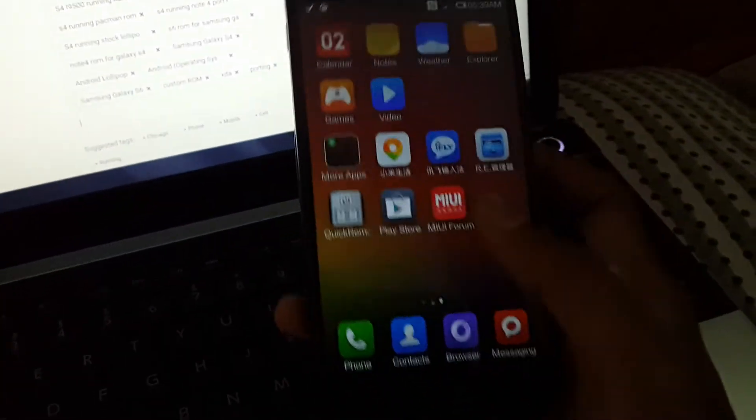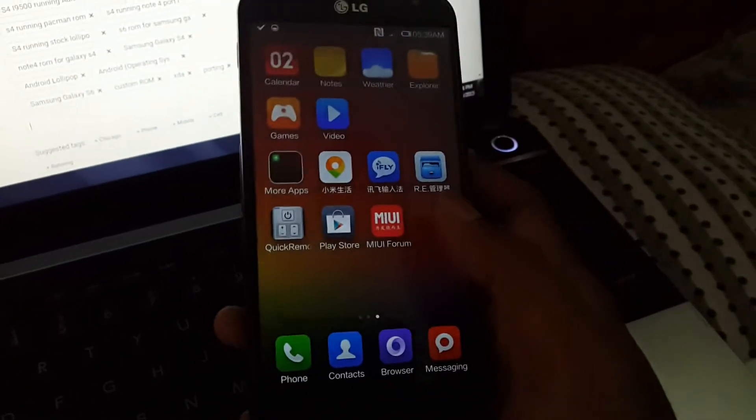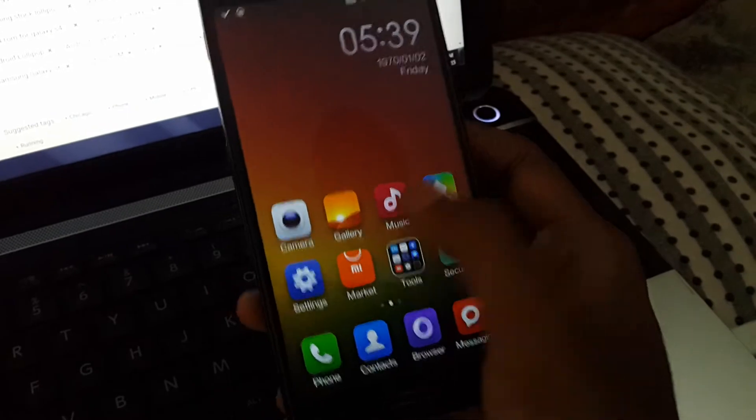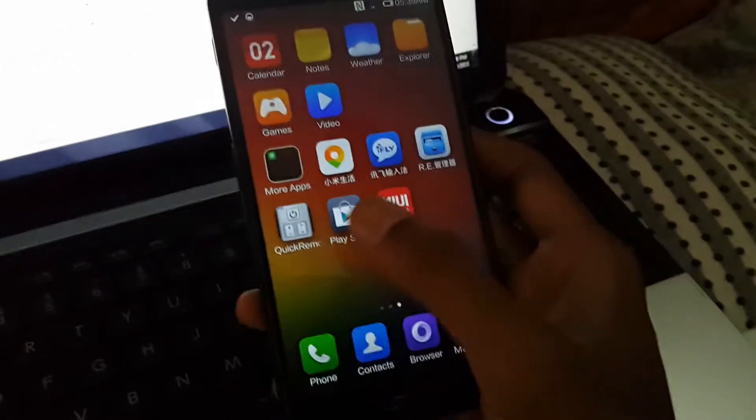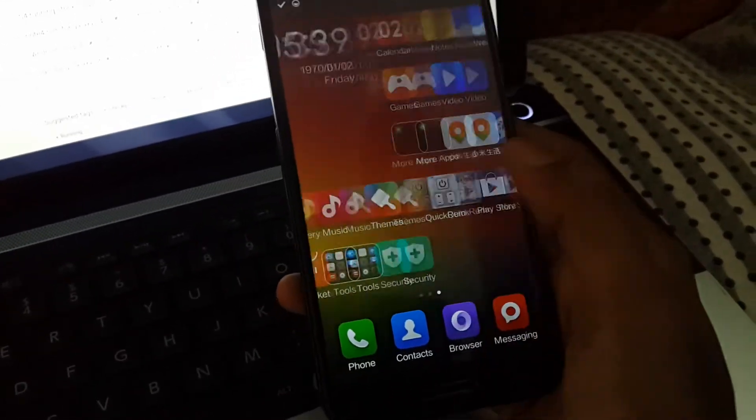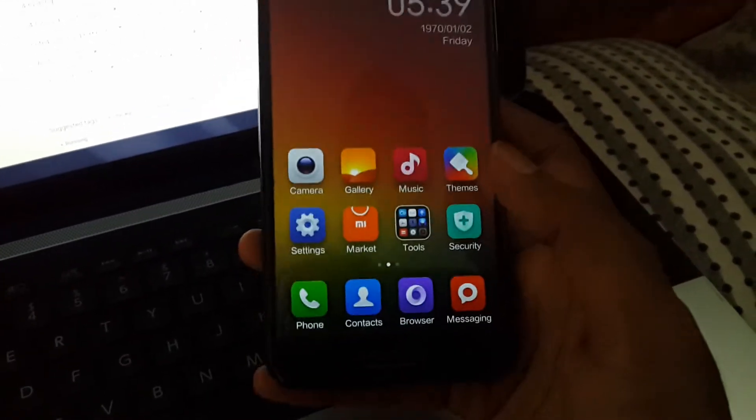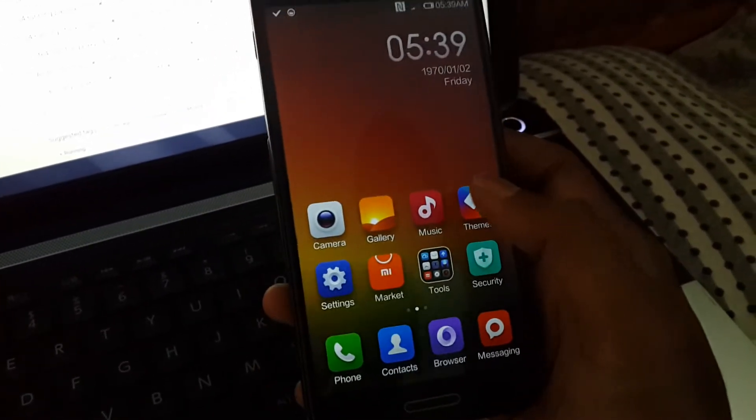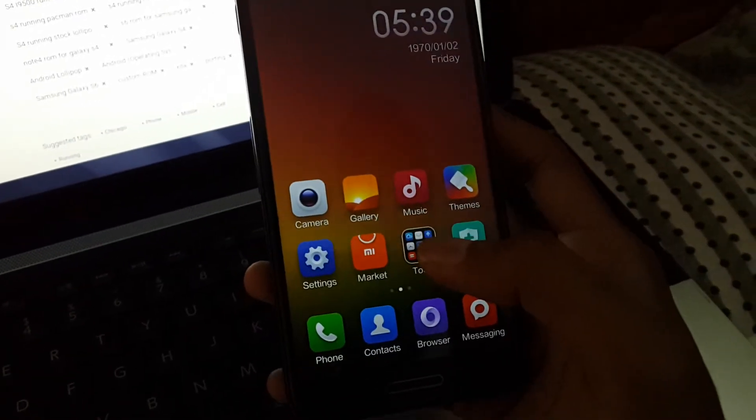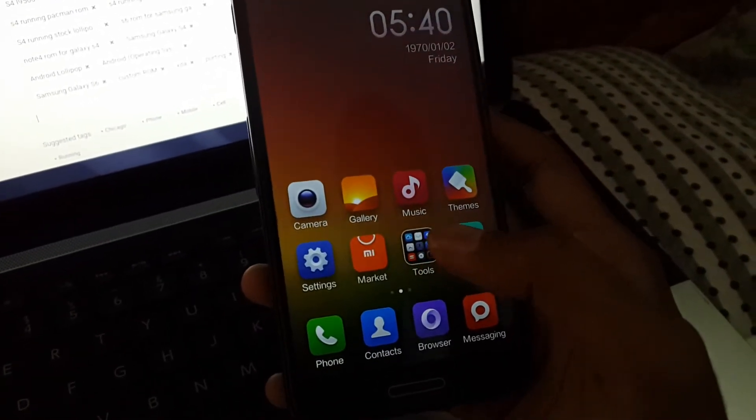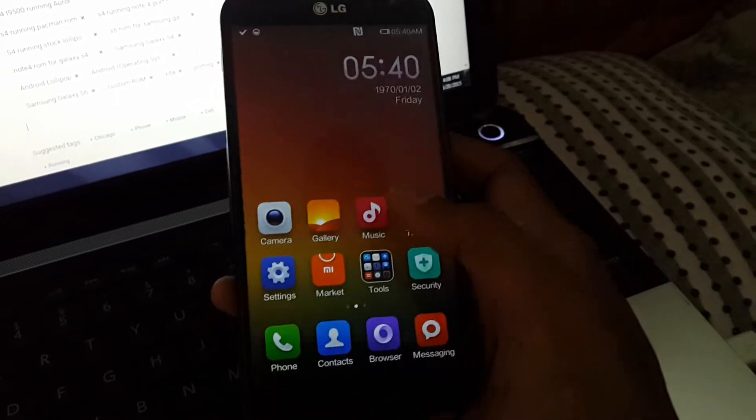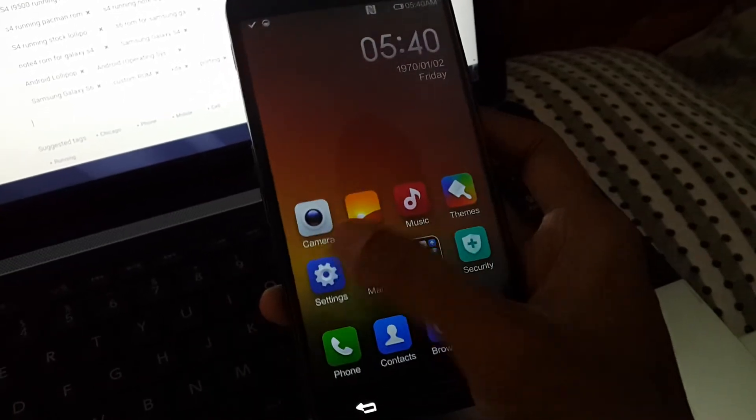This is the MIUI ROM running very smoothly. If you have any G Pro you can try this because it is different from stock LG ROMs. You feel some new fresh user interface, so it's really very good.